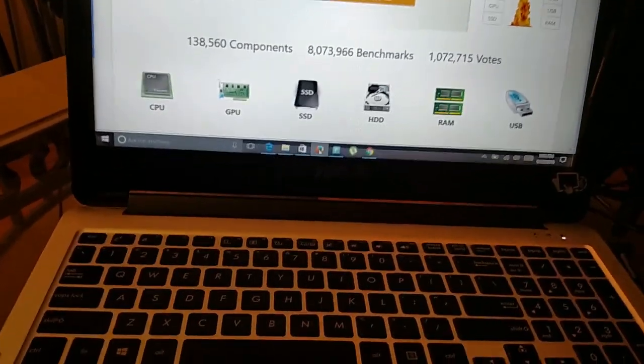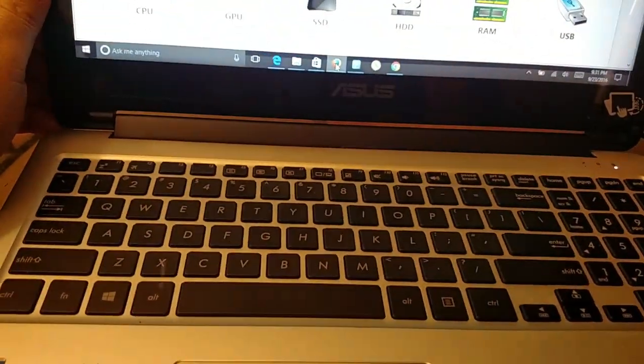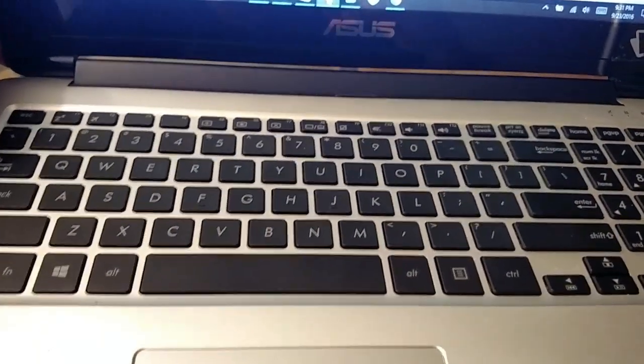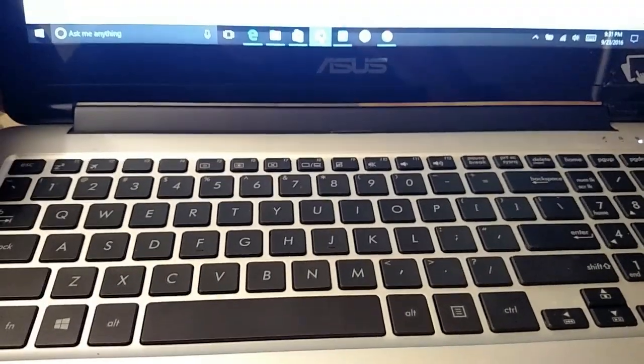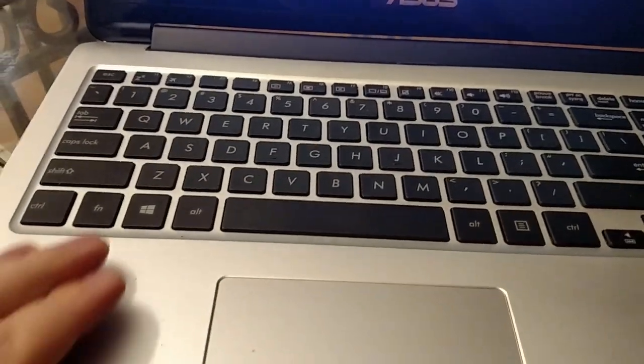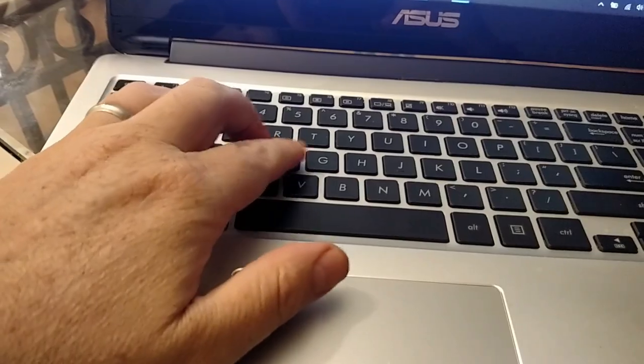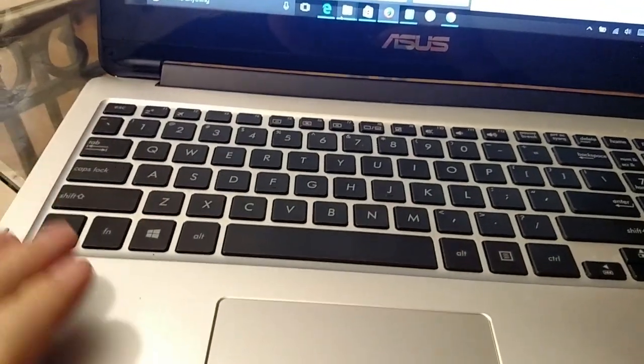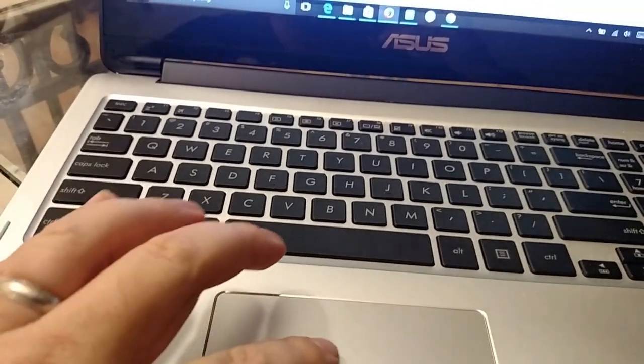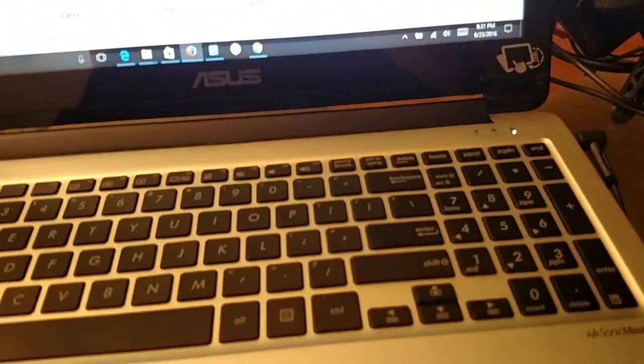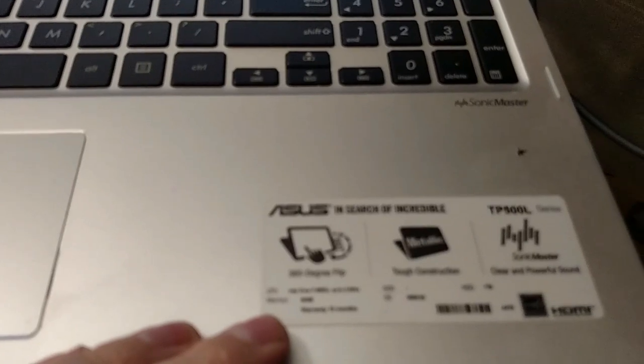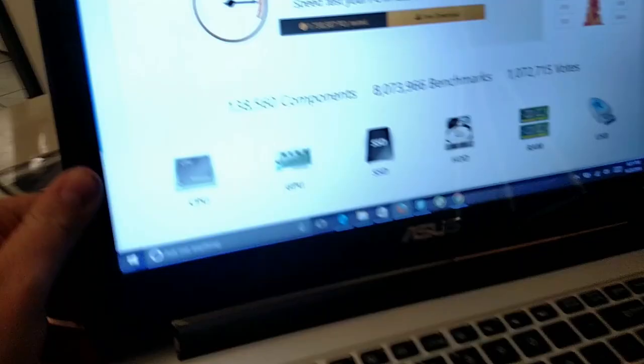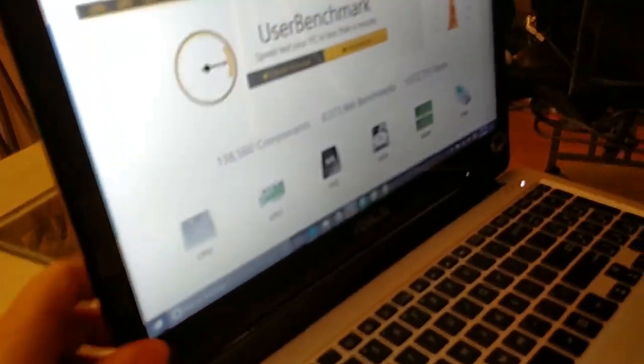So I've got this Asus laptop right here, and it has a full keyboard, so I can go all the way across it, no issues. It has your function keys up here at the top. This is an i7 core processor, it's a 2-in-1 flip screen, so this screen will flip all the way over and it will look like a big tablet.